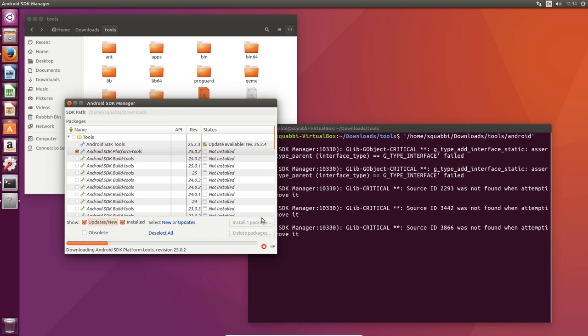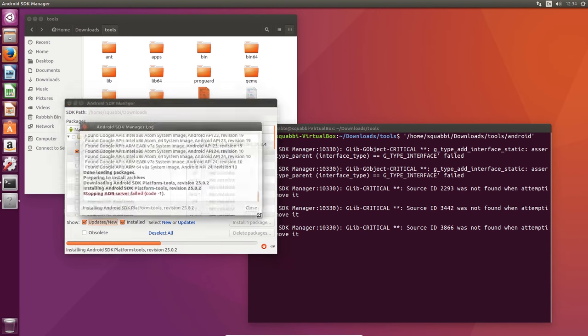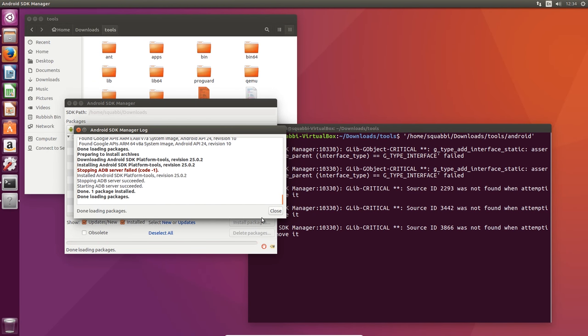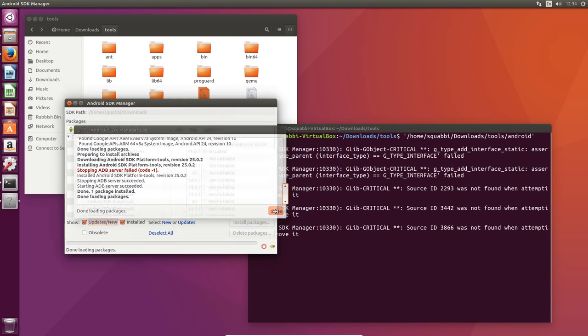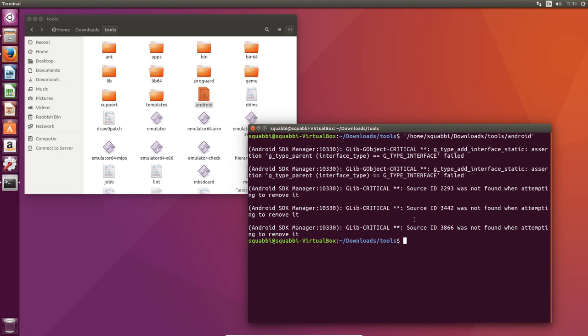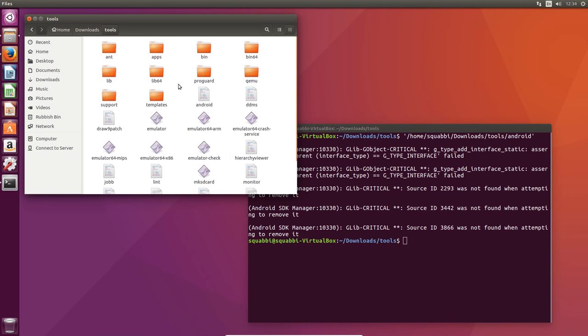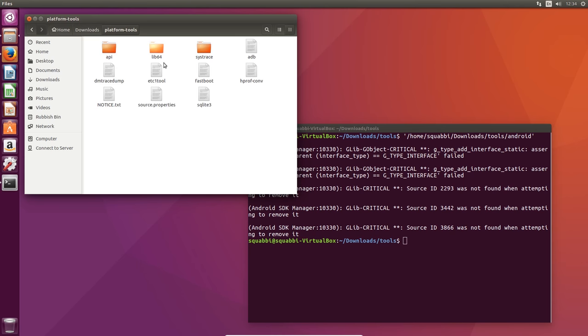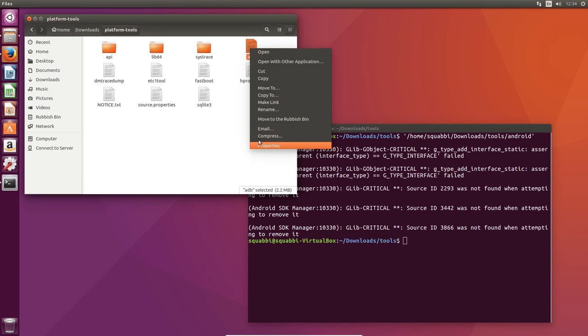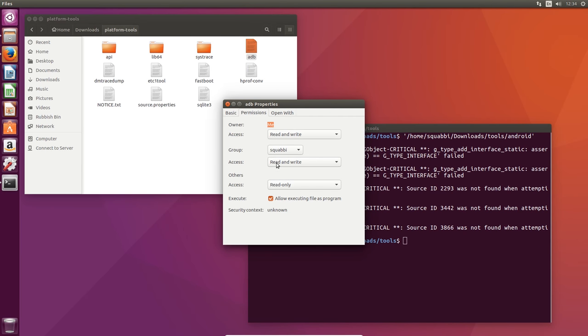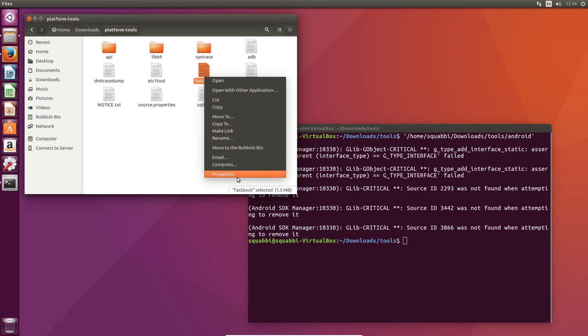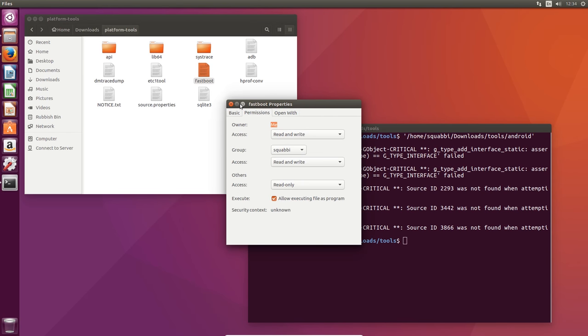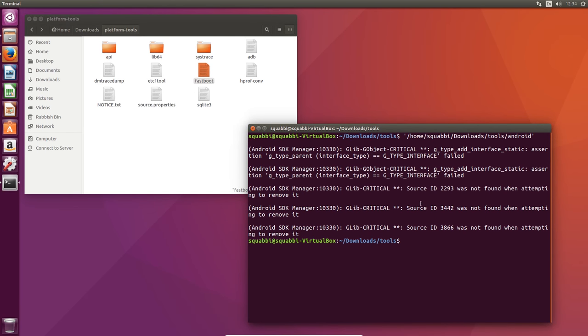Click on install one package, select this license to accept, and then hit install. Now it should download the platform tools in a matter of seconds there. Apparently the ADB server is already online, so we can hit close and close the SDK manager. Our terminal should return to the dollar sign. If we go back, we can see the platform tools are outside of the tools folder. We want to make sure that ADB and fastboot are allowed to be executed.